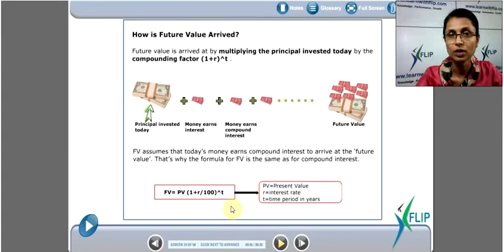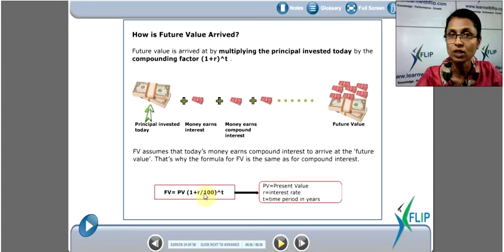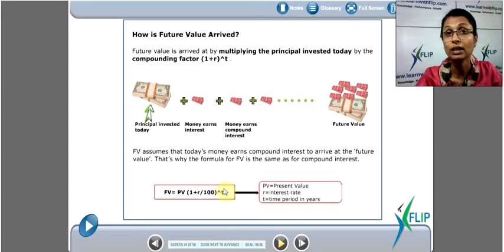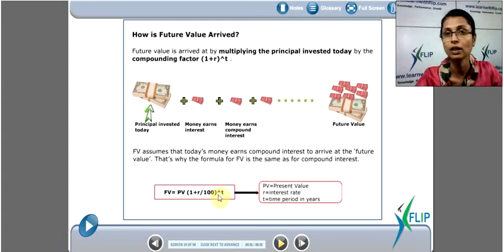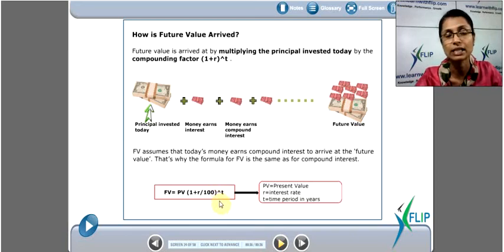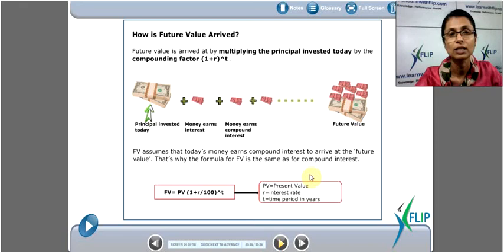One thing which is very important in all time value calculations: make sure that your r and t are in the same units. If we are looking at an annual interest rate, we need a yearly time period. If we're looking at a quarterly interest rate, it has to be a quarterly time period. You determine this by the frequency of compounding — whether it's annual, semi-annual, or quarterly. If t is in quarters, r must be a quarterly rate; if t is in six-month periods, r is a six-monthly rate.